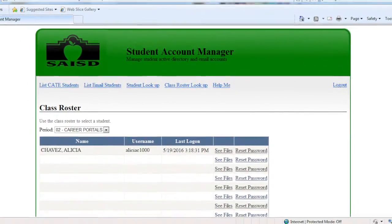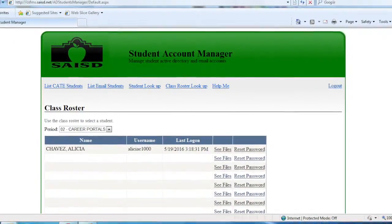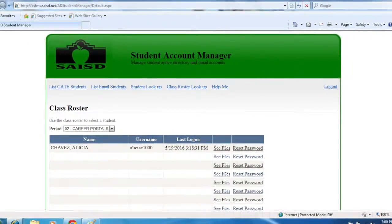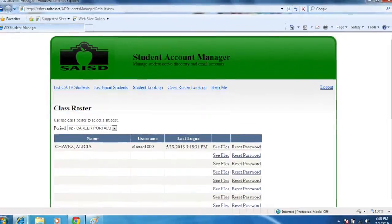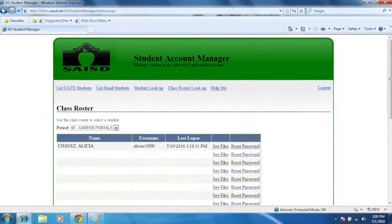Once inside, you should see a class roster that lists the names and usernames of your students.